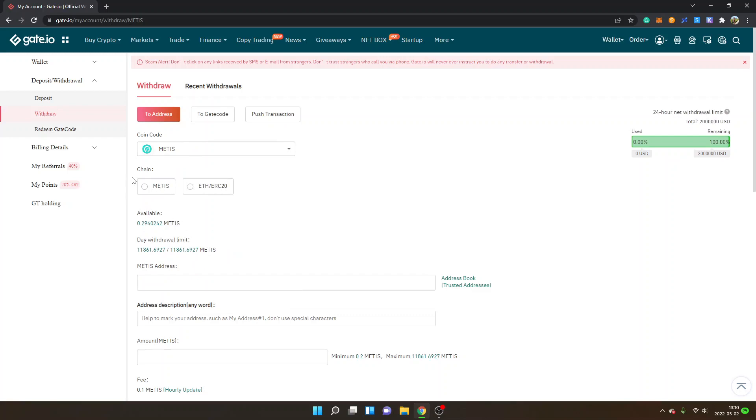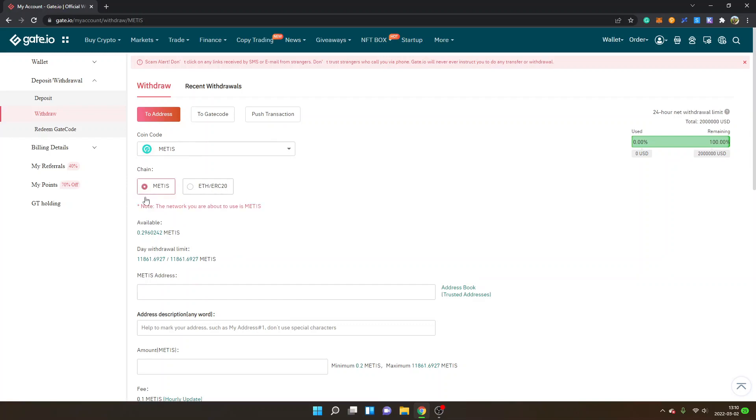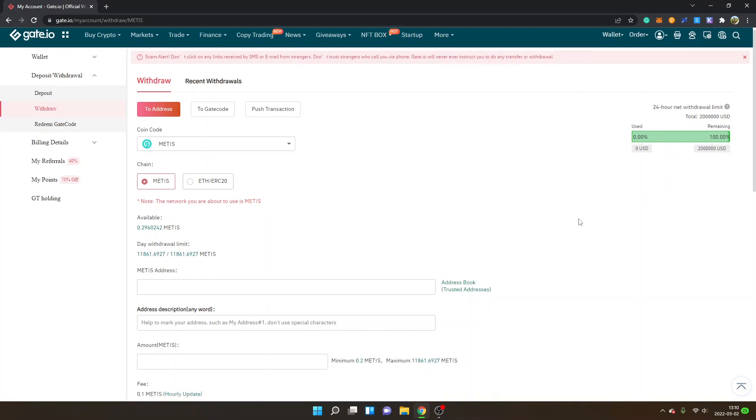And then you can see coin code Metis and I will keep it on that, and then you can see chain so this is important. I will select Metis so you can see the network you are about to use is Metis and this is the Andromeda network.